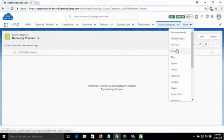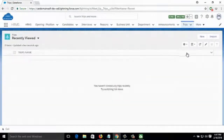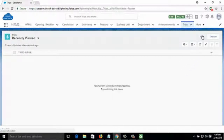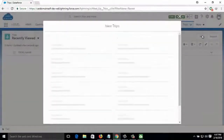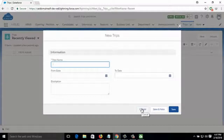Then after comes Trips. Sometimes companies schedule tours or trips for employees — those can be added here. You can also see existing or previously held trips. To add a new trip, click on New and fill in the trip name, start date, end date, and description.